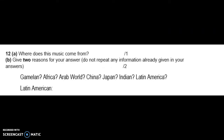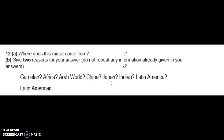For three marks you have to say where this music comes from and give two reasons for your answer. So you have to make a list for yourself: Is this gamelan? Definitely not. Is it from Africa? No. Is it from the Arab world? No. Is it from China? No. Is it from Japan? No. Is it from India? No. Is it from Latin America? Yes.